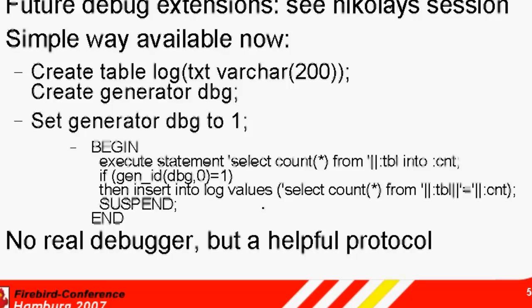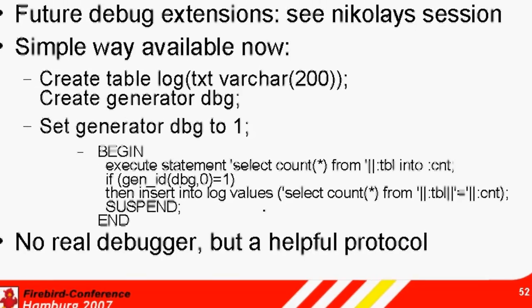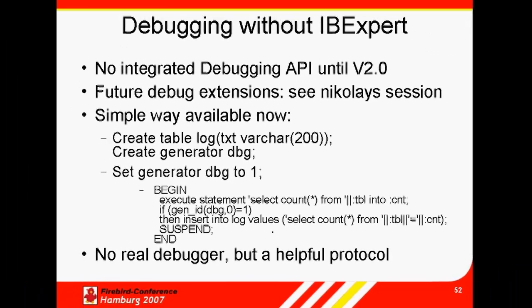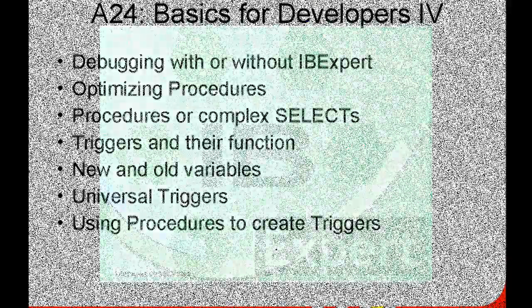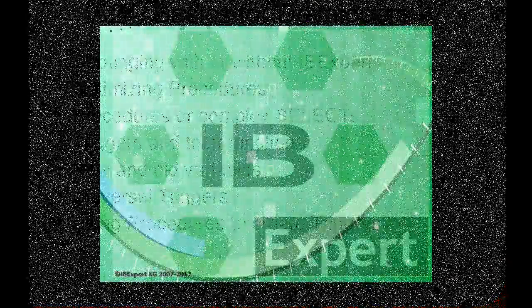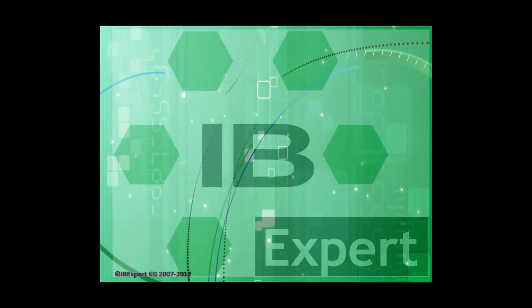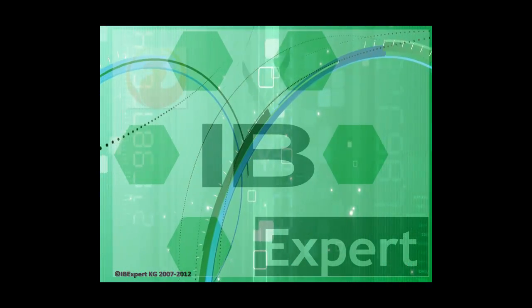We'll continue now in part 2 of our tutorial, Debugging and Optimization. Goodbye for now, and thank you from all of us at IB Expert.